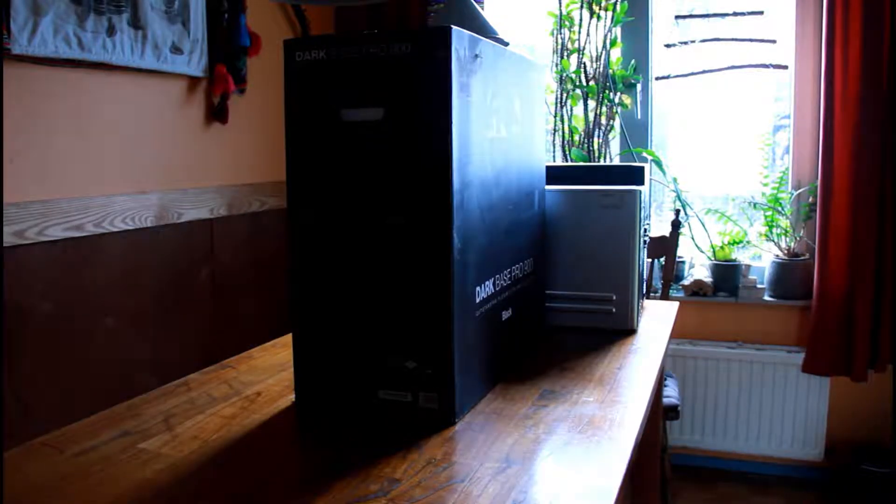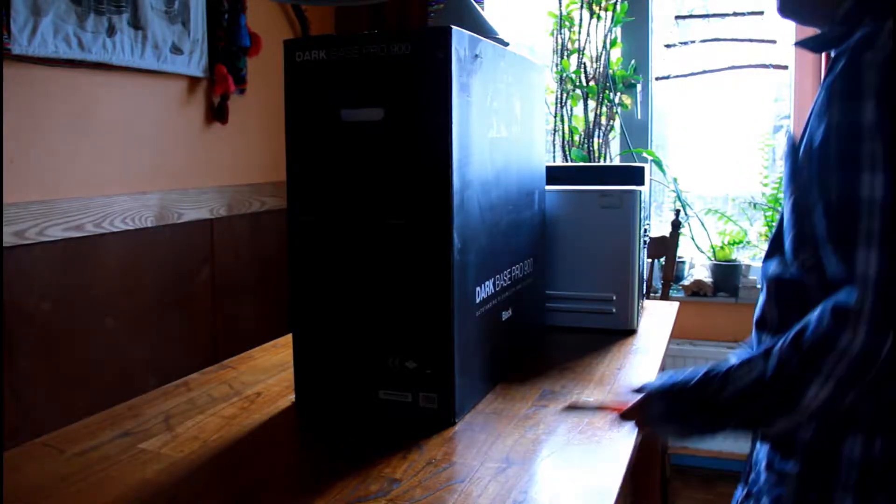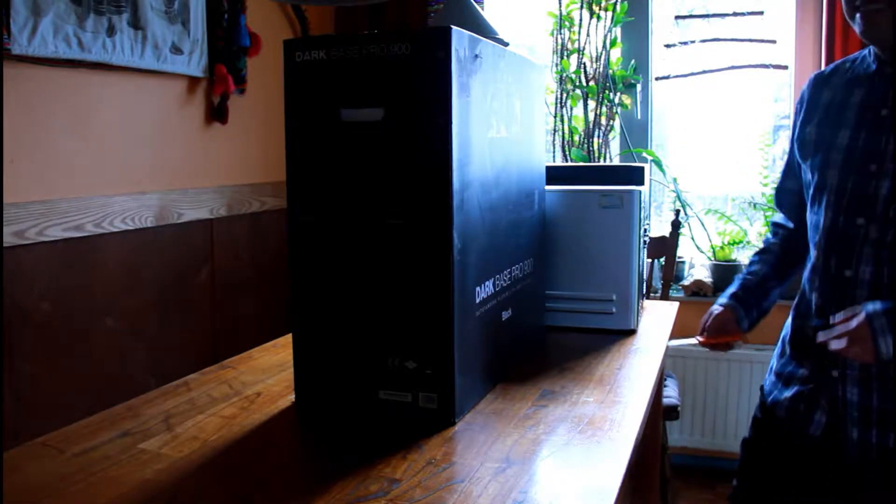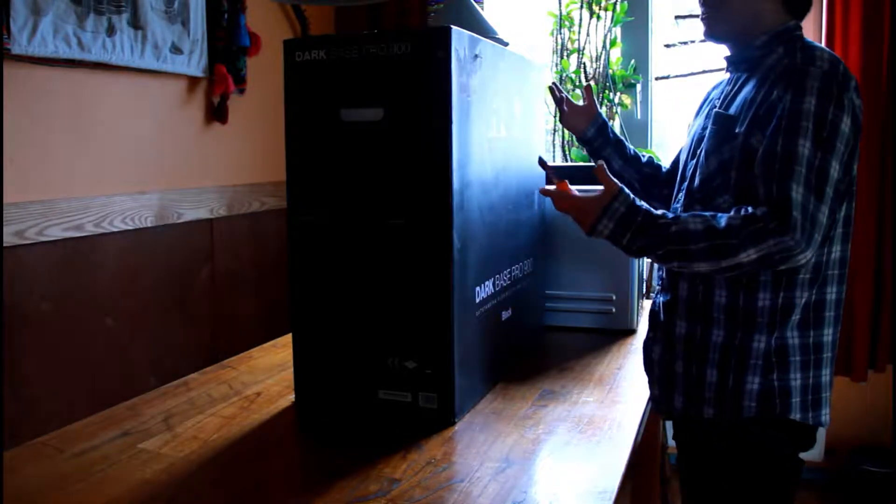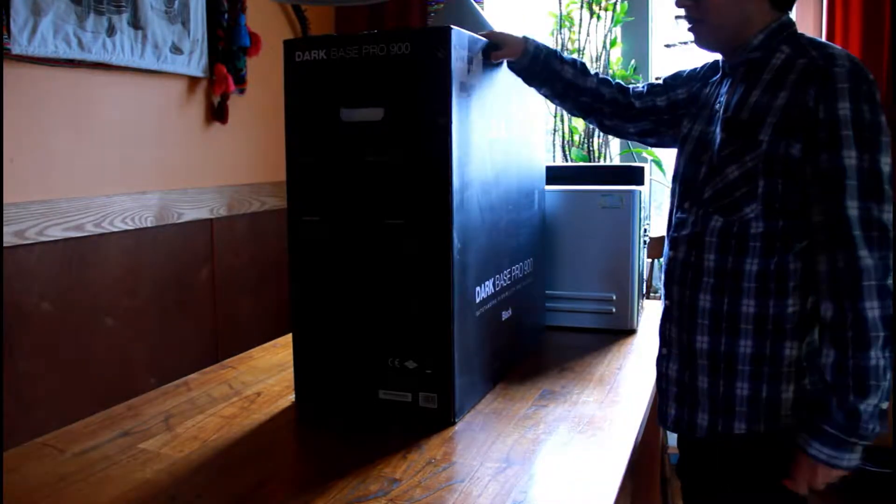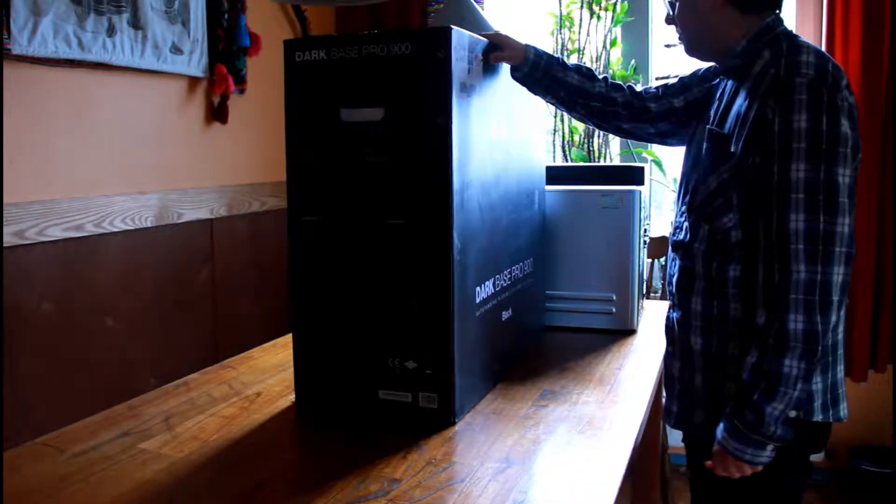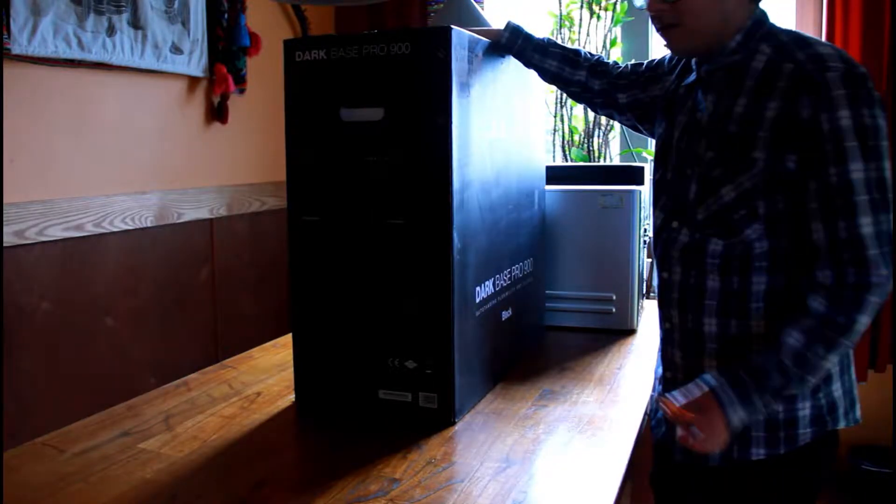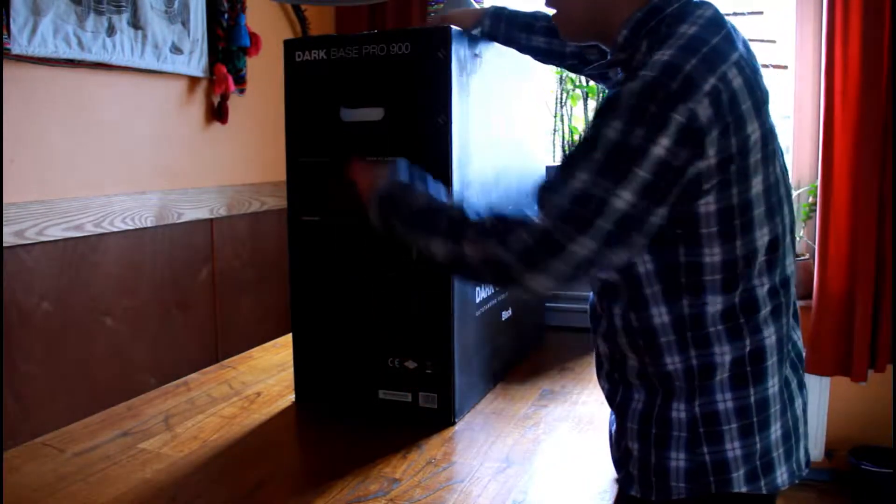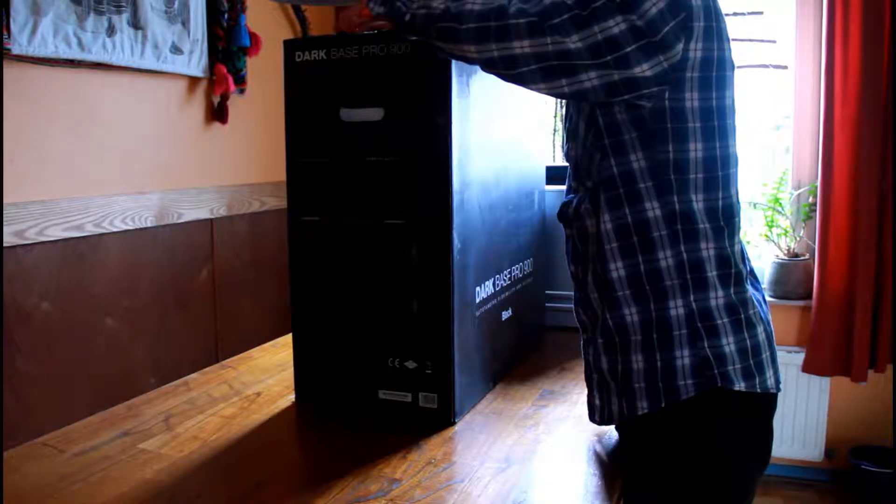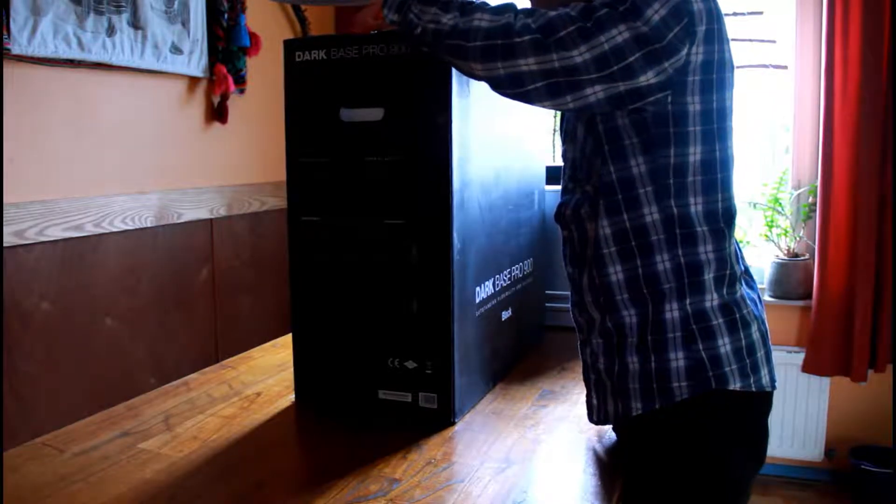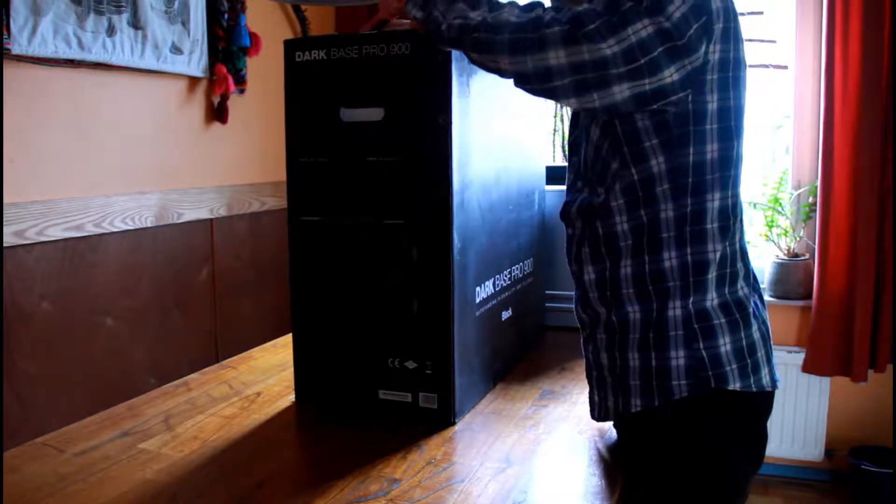Hey what's up guys, today we'll be unboxing my new PC case which is the Dark Base Pro 900 from be quiet. Usually I film from the top downwards from the table, but I won't be able to do that this time because if you look at this box, it's absolutely huge.